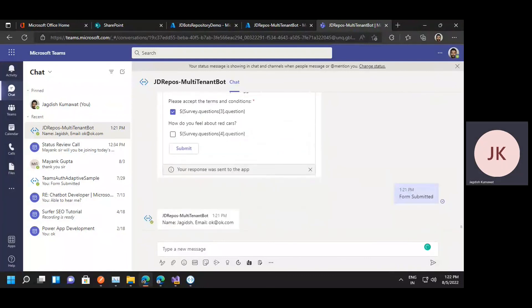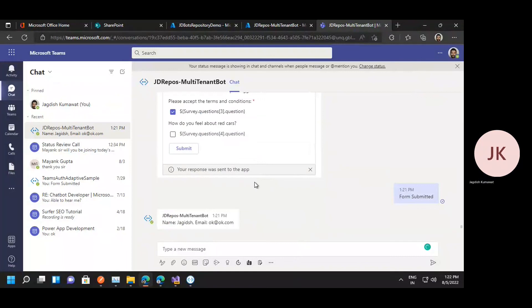So the source code of this is available on our website, that is JD Bots Repository. I'll be just putting the link in the description so that you can go through the source code. All right, thank you all.